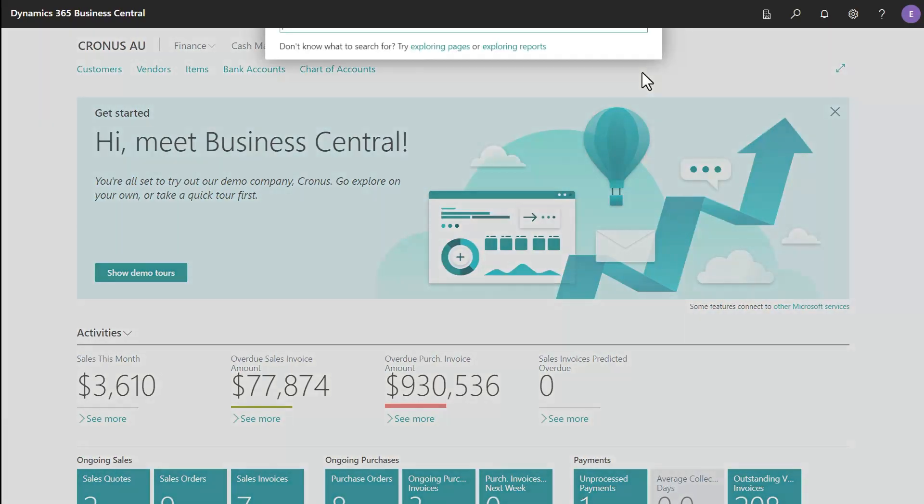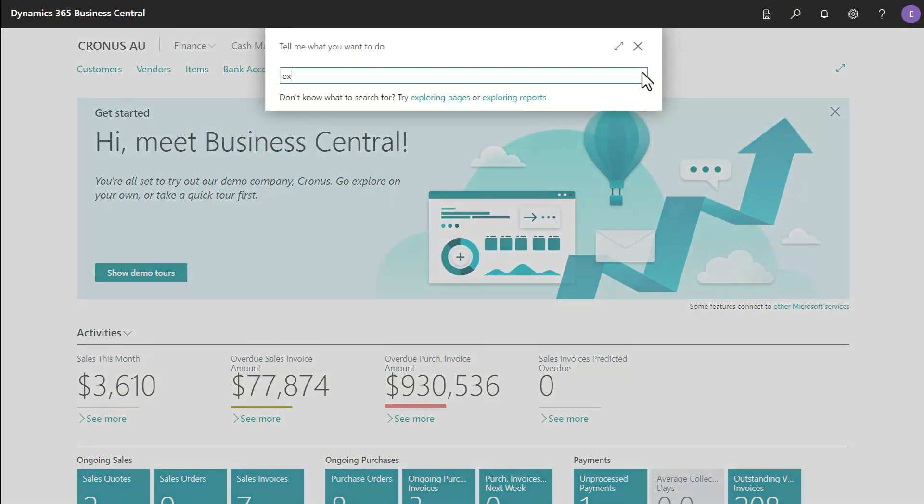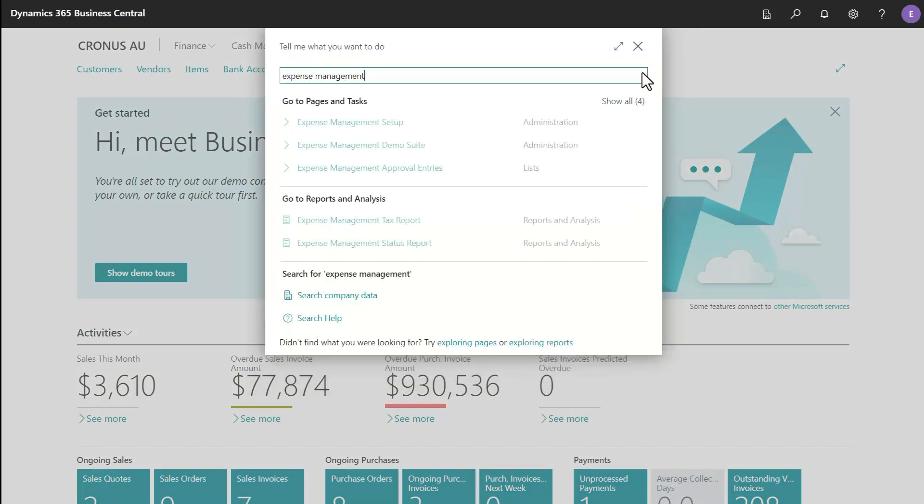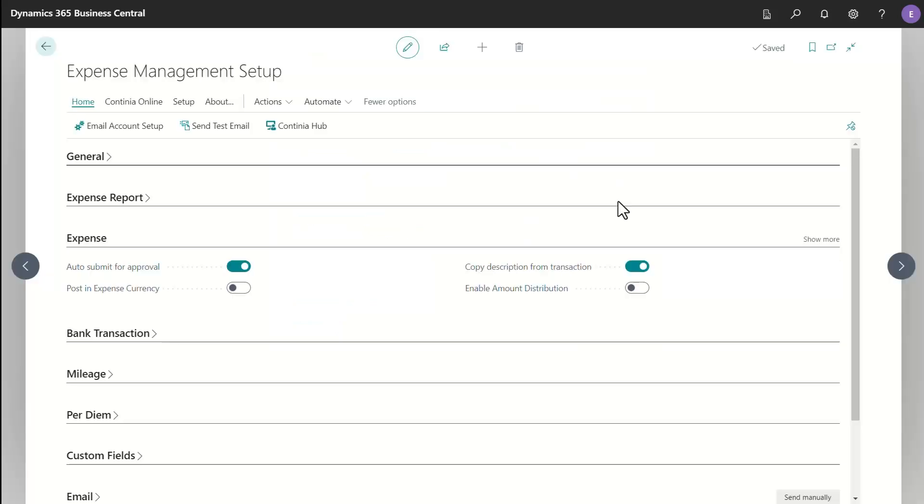First, you need to enable the feature from the Expense Management Setup page. In the Expense Fast tab, switch on the option for Enable Amount Distribution.